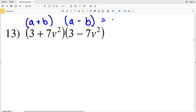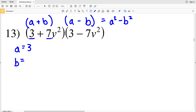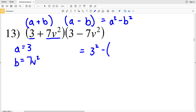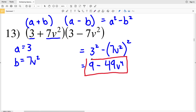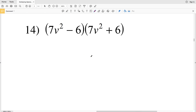That's going to equal a² − b². Our a in this case is 3 and our b is the quantity 7b². So for a² − b², we're plugging in 3 for a, giving us 3² minus (7b²)². 3 squared is 9, and we're subtracting 7b² squared, which is 7² times b⁴, which is 49b⁴. So 9 − 49b⁴ is our solution in number 13.